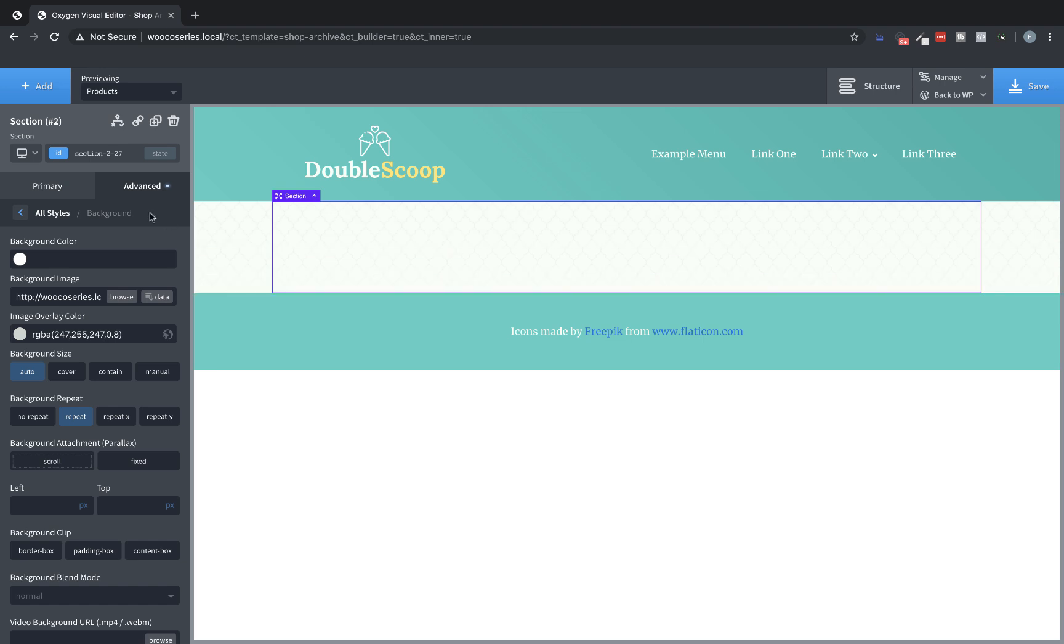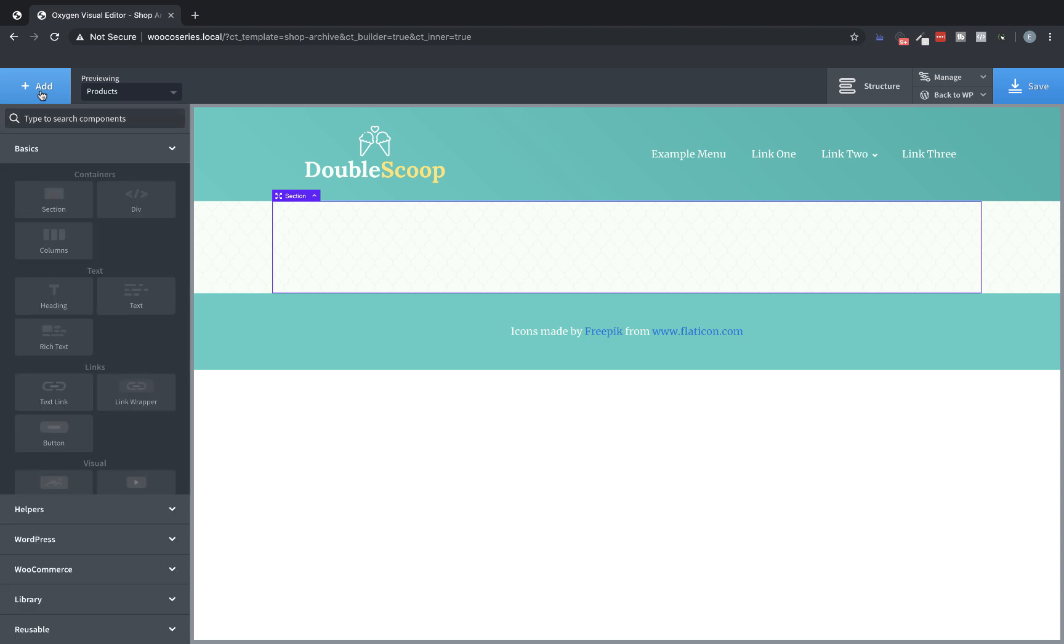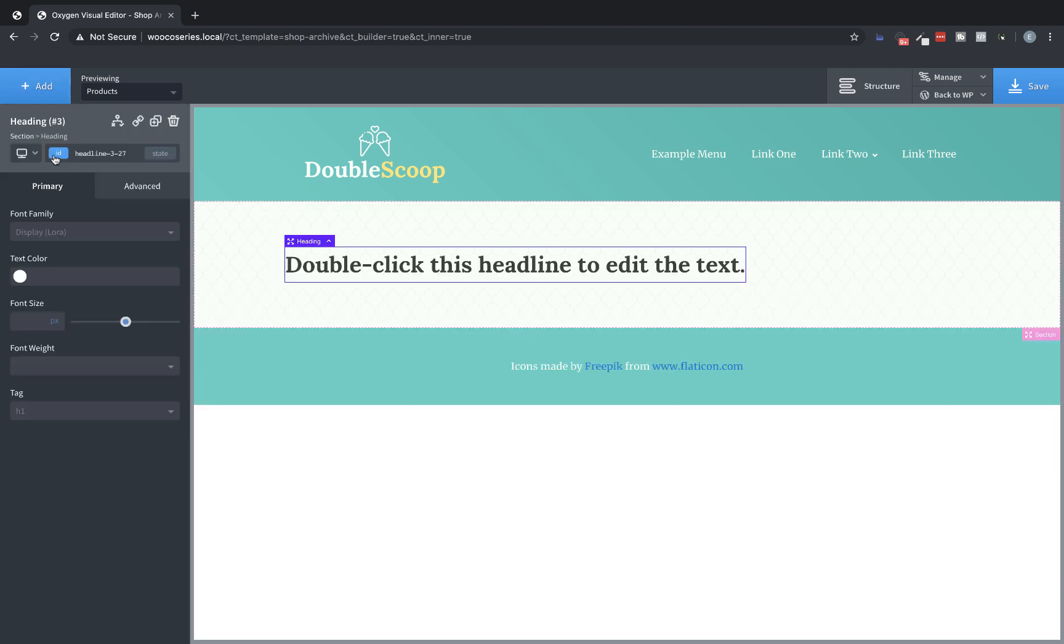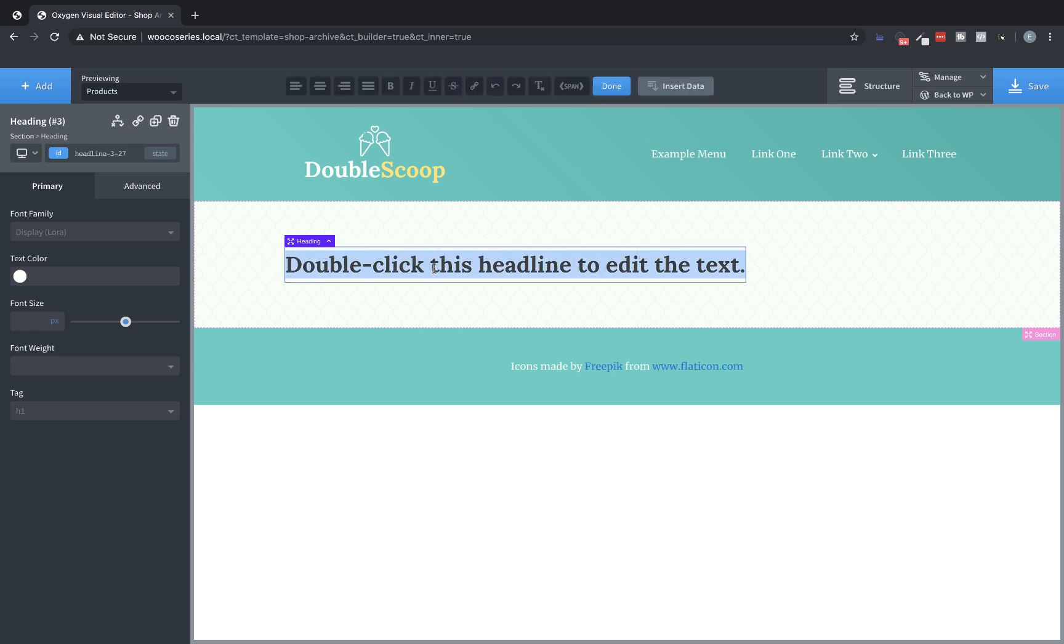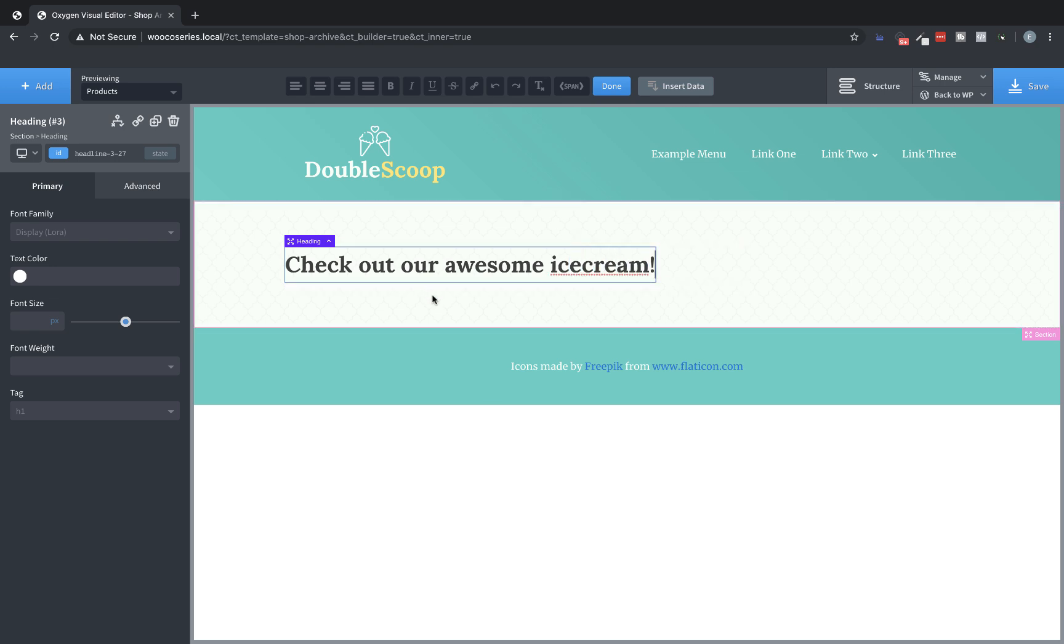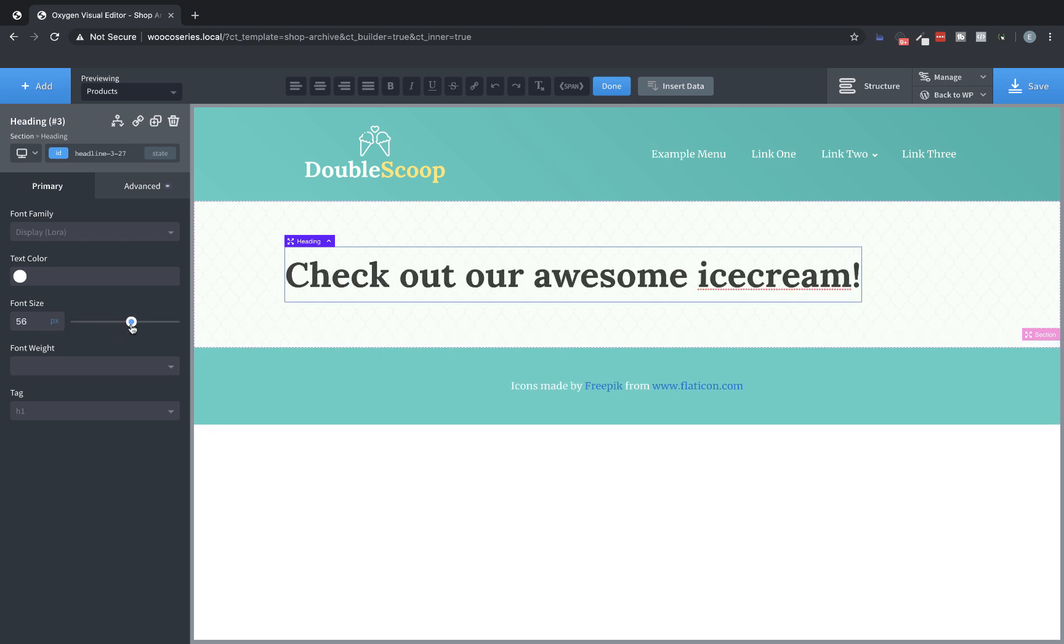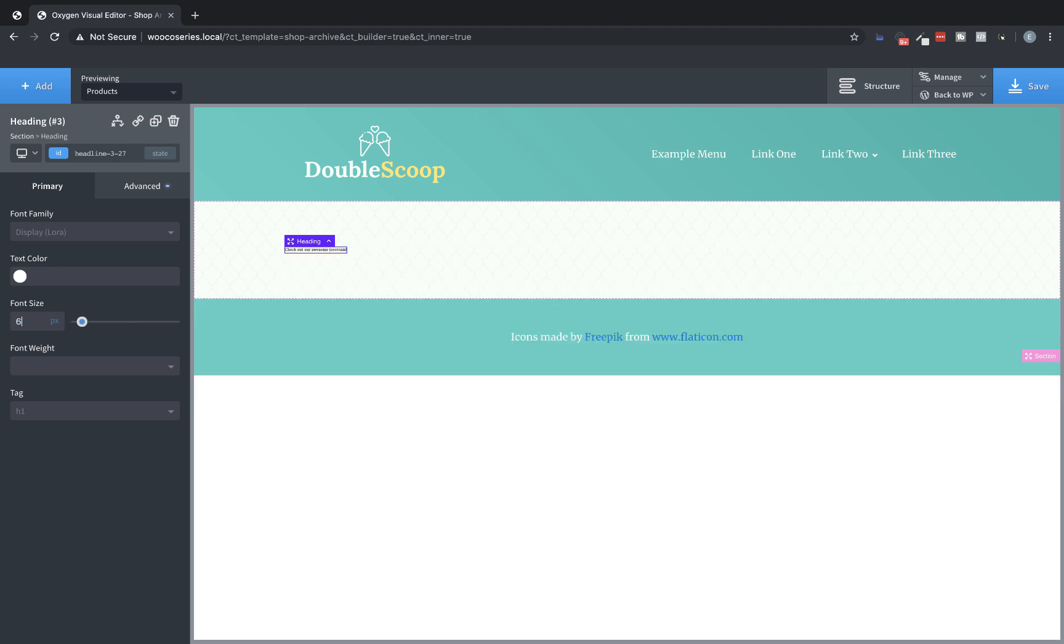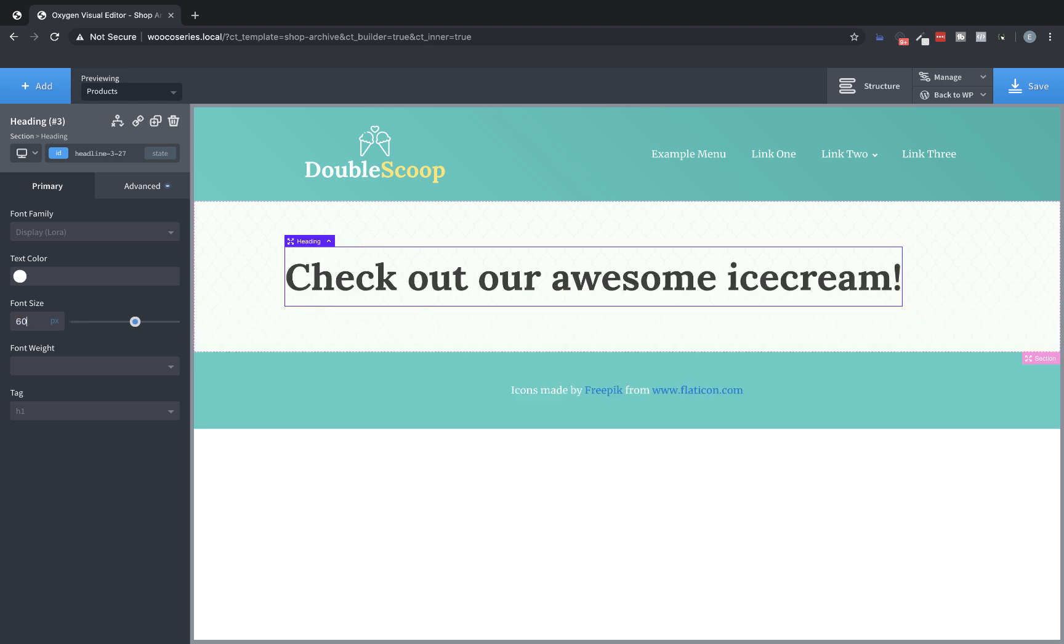So next we need our big headline. So we're going to add a heading and let's click that. And this is going to be pretty big, but I don't know how big I want it until I know how much text I'm going to have in it. So let's do check out our awesome ice cream. Perfect. And let's go ahead and adjust the font size. I want it pretty big. Let's do 60 pixels. Perfect.